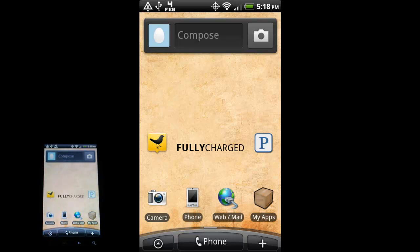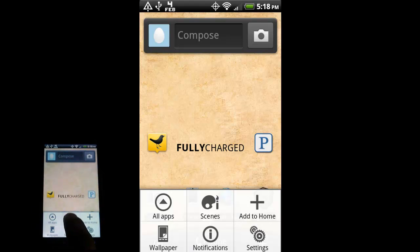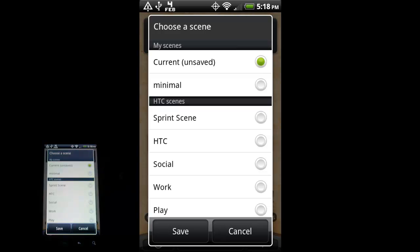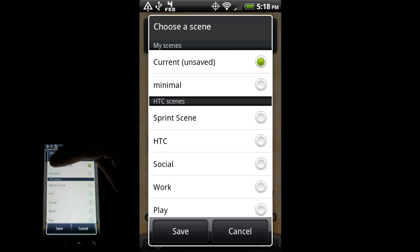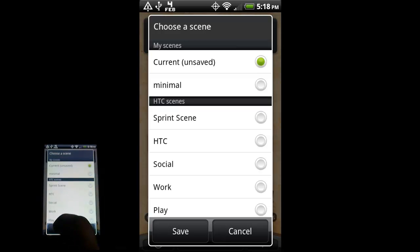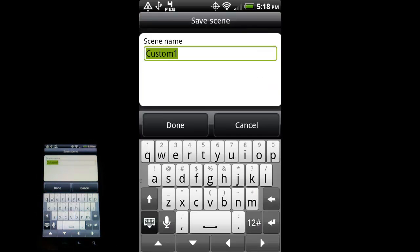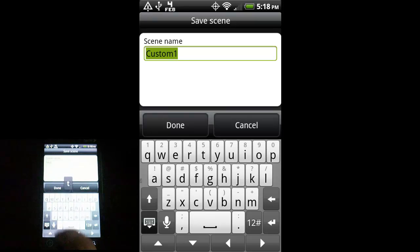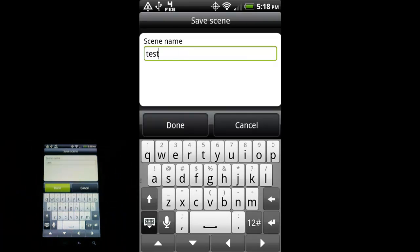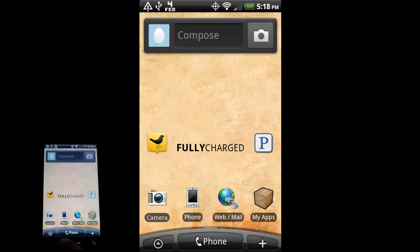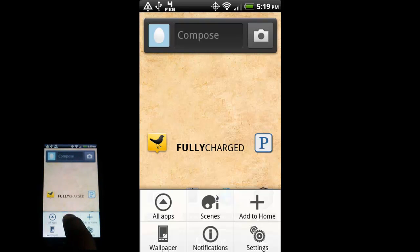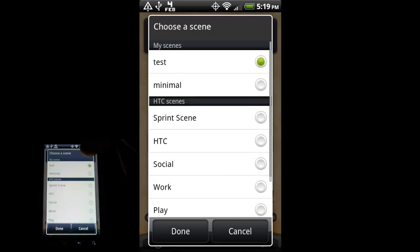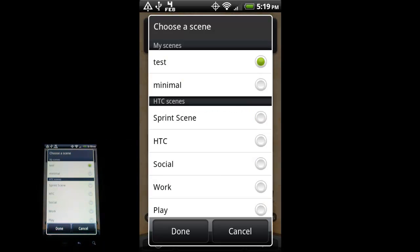If you want to save your quote-unquote scene, you go to menu, scenes, and then now that I've changed my minimal scene, I have this new option up here that says current, and then parentheses, unsaved. So, I'll just hit save, and then give it a name. So, test. And done. And now, if I go back into menu, and scenes, it is an option now under my scenes. So, you know, pretty handy if you want to customize your phone.